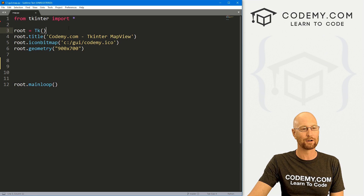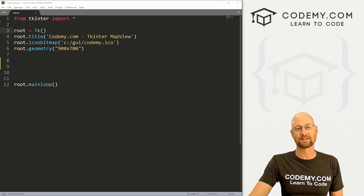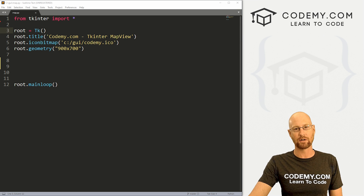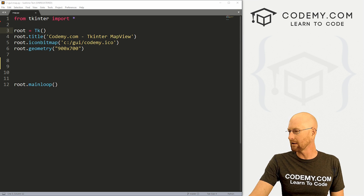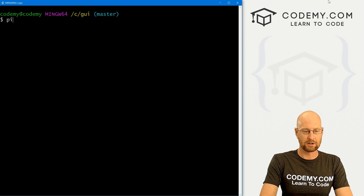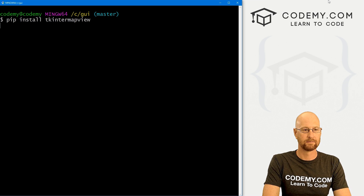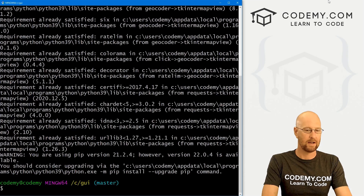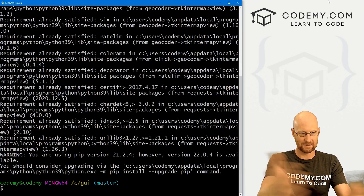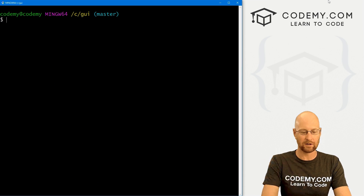I've got our basic Tkinter starter code and I'm calling it map.py. The first thing we need to do is install the Tkinter map view widget. Let's head over to our terminal — I'm in my cGUI directory — and run: pip install tkintermapview. I've already got it installed, but obviously it will install on yours.